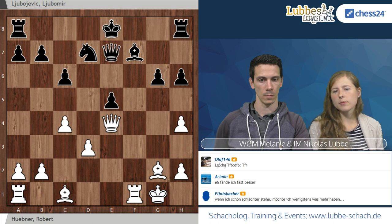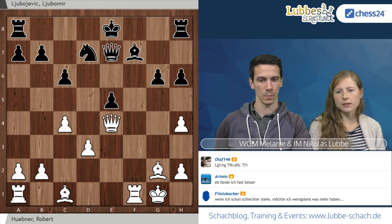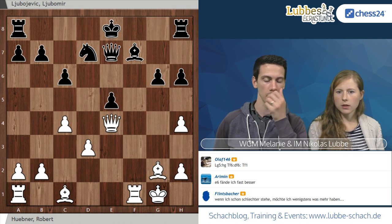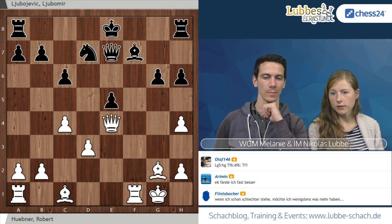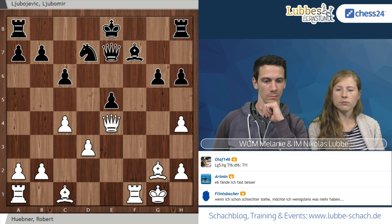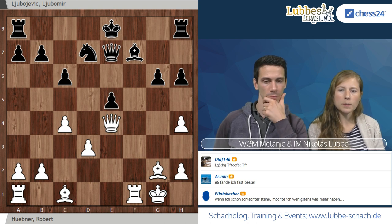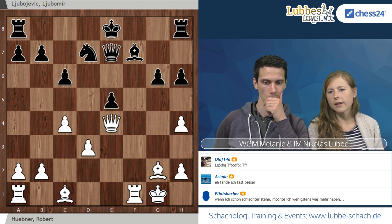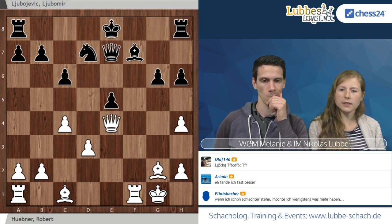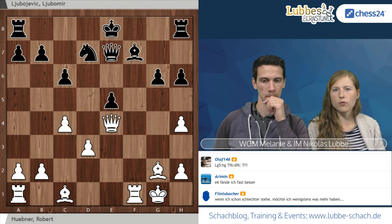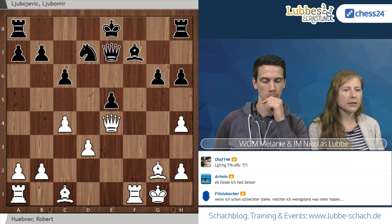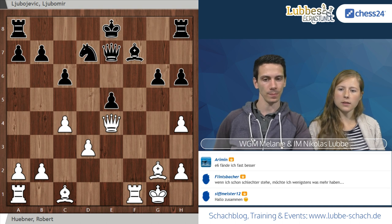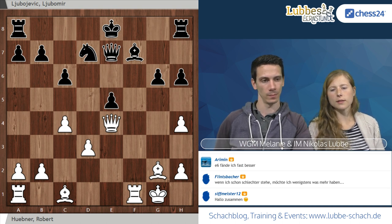Nach Dame E7 ist die Frage, wie es weitergeht. Schwarz braucht nicht mehr viel, um lang oder vielleicht auch kurz zu rochieren, je nachdem, wie die nächsten weißen Züge sind. Jetzt geht es darum, den Vorteil zu verwerten – keine Luft reinzulassen, Schwarz nicht zum Aufatmen kommen zu lassen. Die Frage an euch: wie könnte Weiß hier seine Stellung weiter verstärken, beziehungsweise verhindern, dass Schwarz sich befreien kann?